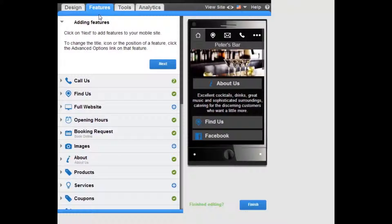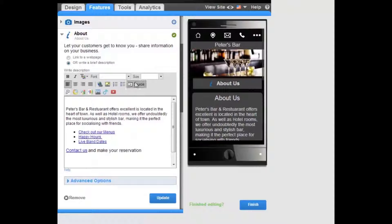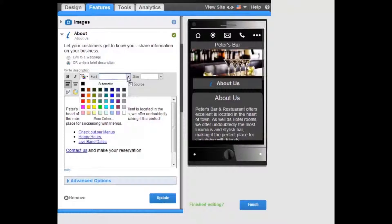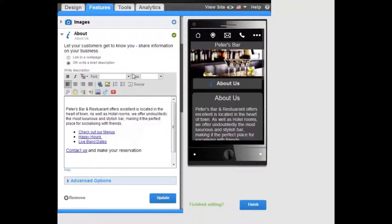WYSIWYG Editor. Customise the look, feel and alignment of the content on your mobile site. From the WYSIWYG Editor you can customise the font colour, type, size and the alignment of any text or objects inserted into the page.